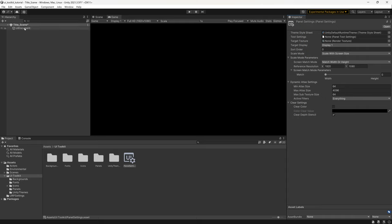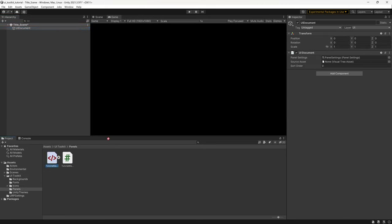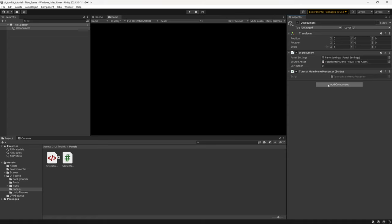This just means that if your game is played at different sizes and resolutions, the UI will scale accordingly. The last thing to do is go to the UI Document in our Panels, drag the UXML file into the Visual Tree Asset, then drop the C# script onto it and leave it for now. Our scene is now set up and ready — we can move on to building out our menu.